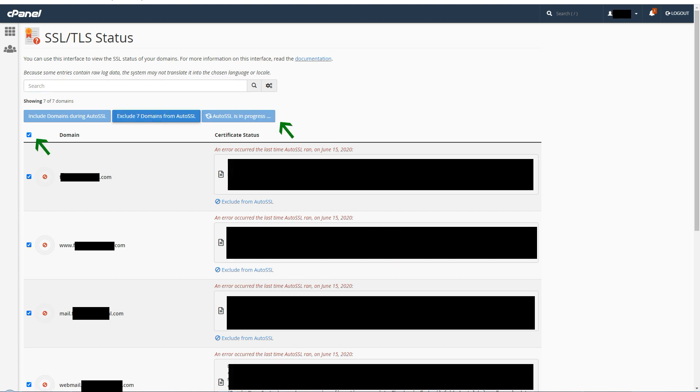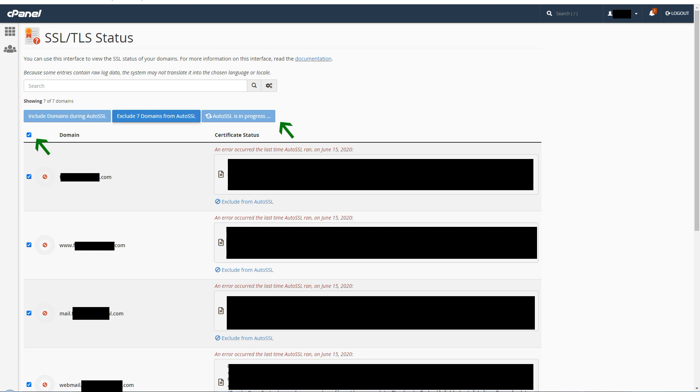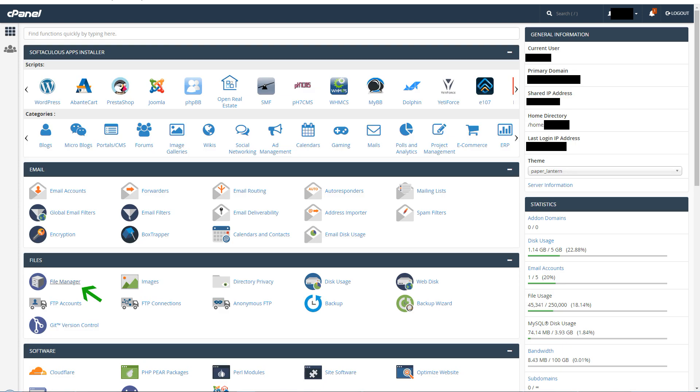Here I have selected all domains and subdomains and ran auto SSL again. The button status says that auto SSL is in progress, and the same error encountered again.